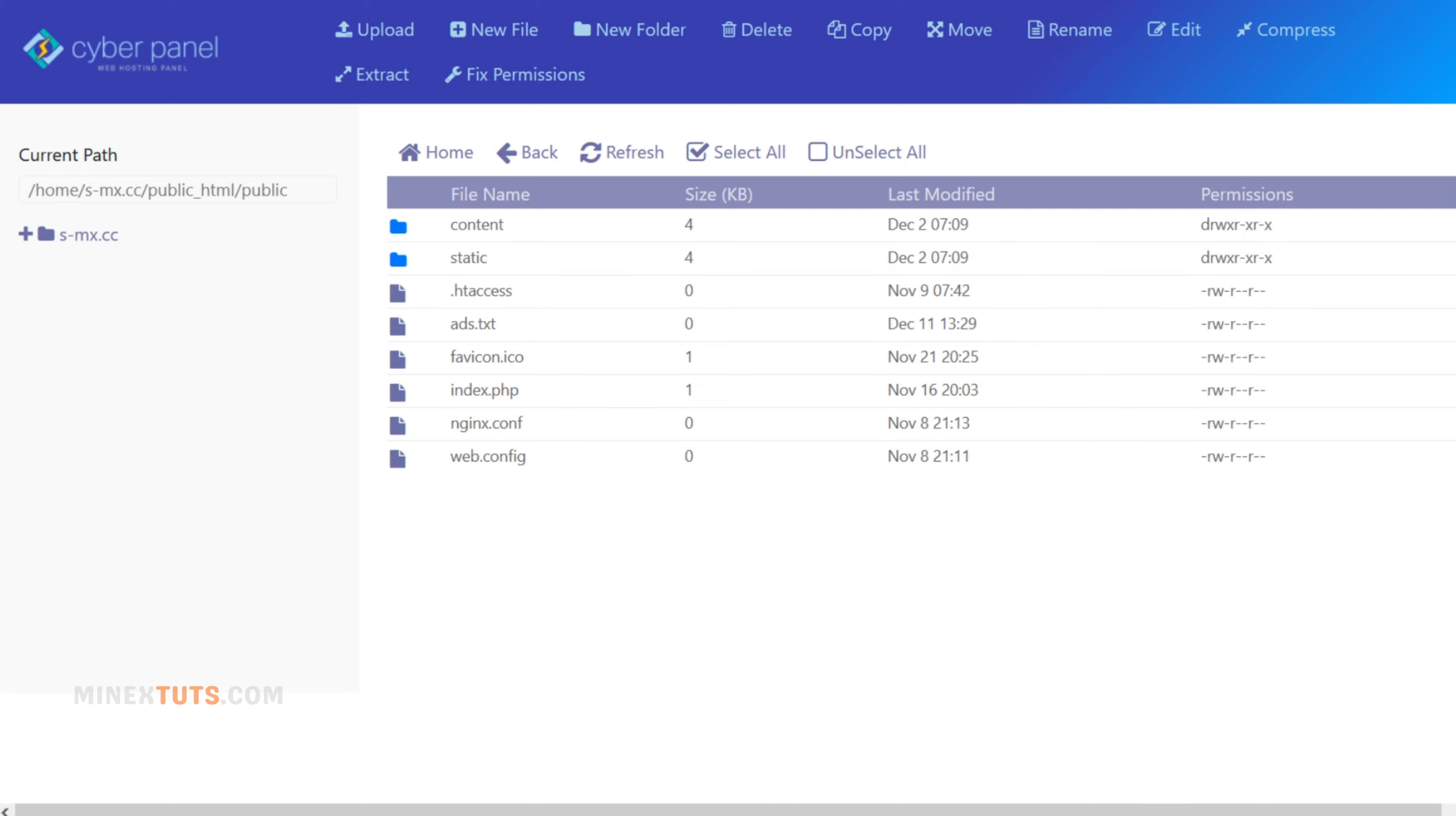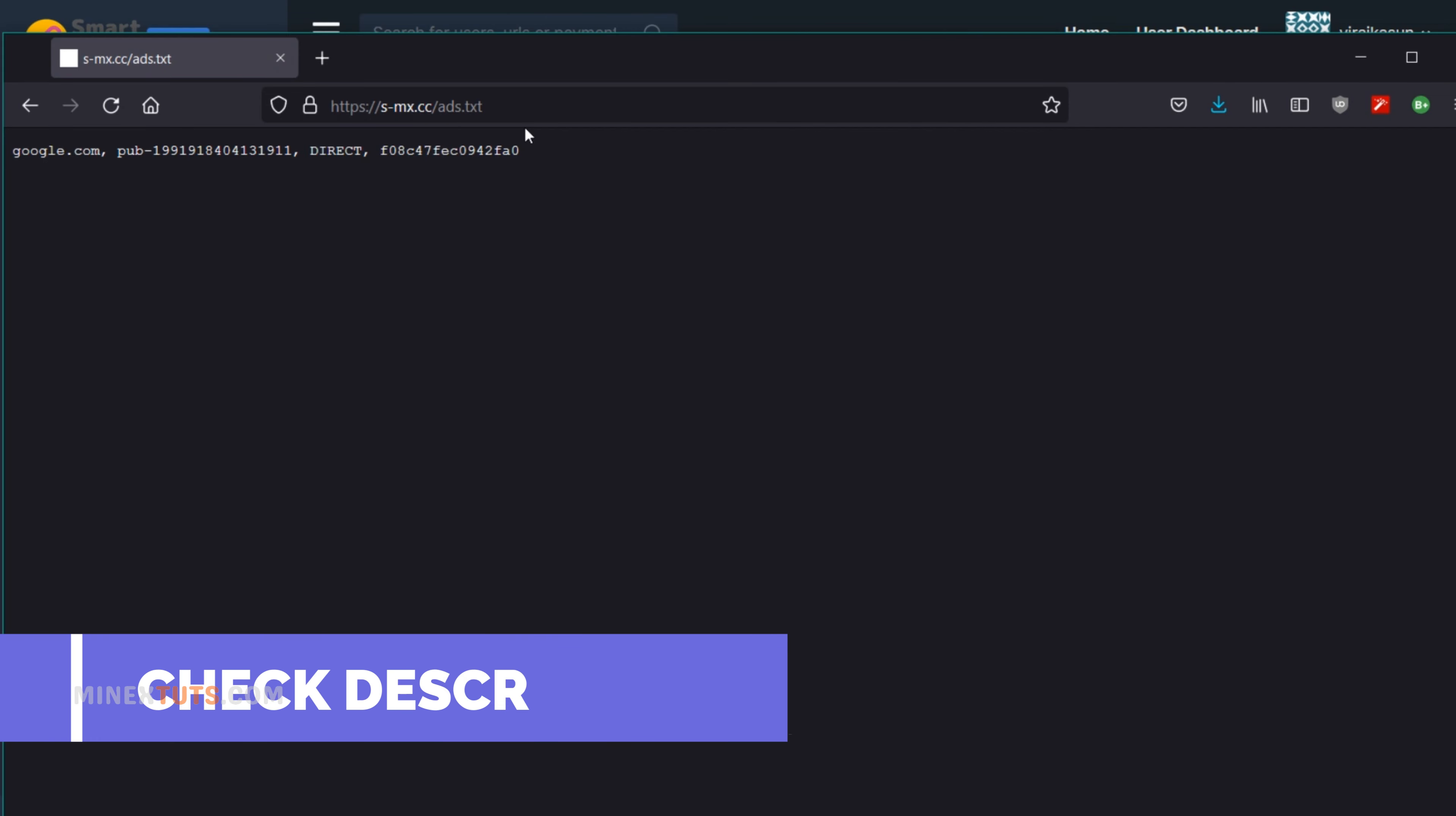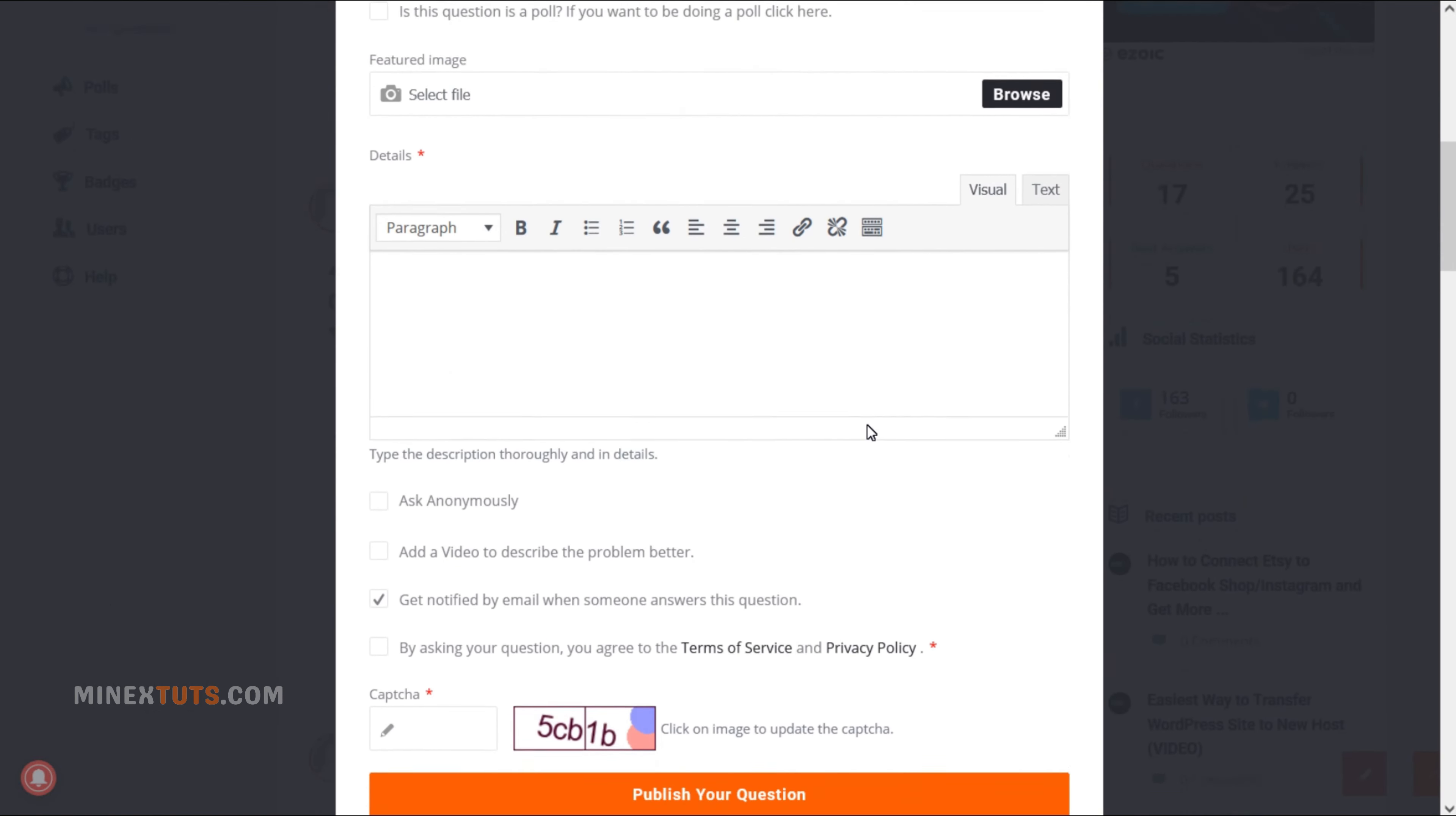You can verify the ads.txt file was installed correctly by entering the following URL in your browser. You can get this URL from the article in the video description. If you do this process correctly, you will get a message similar to this that will contain your public ad ID. I hope you got some ideas from this quick tutorial. If you have any issues with this process, post a question on our tech forum. Thank you for watching.